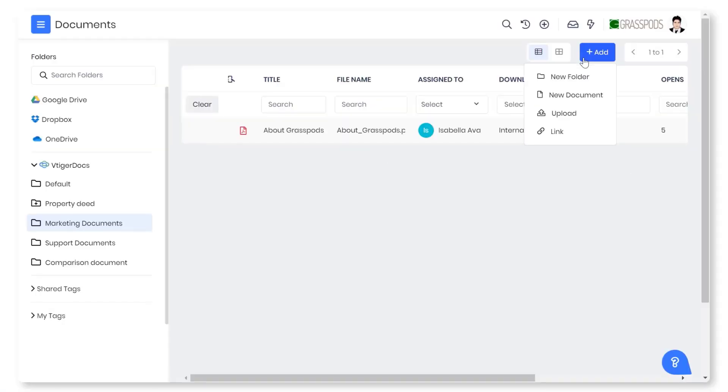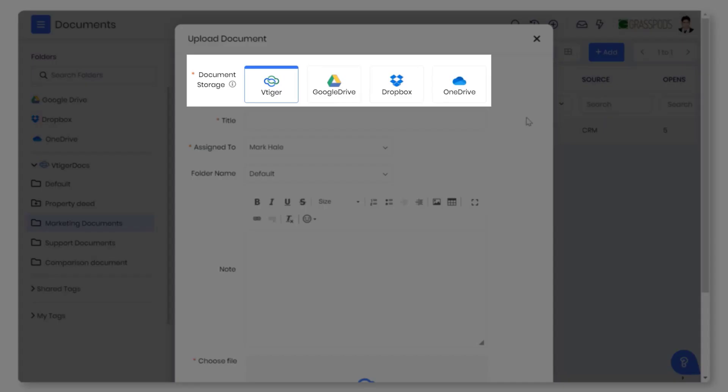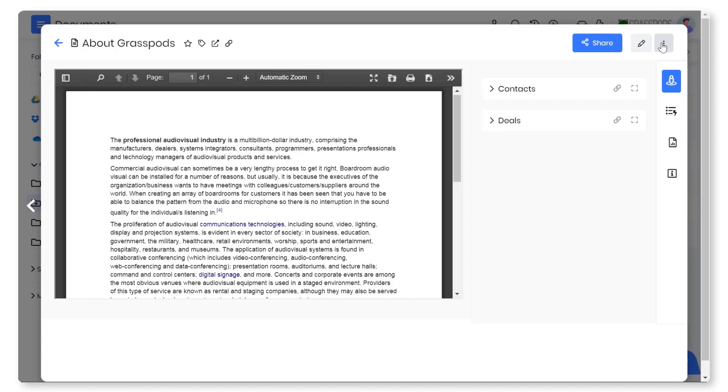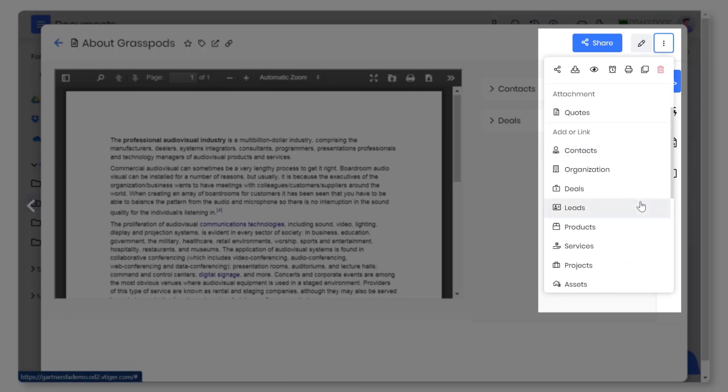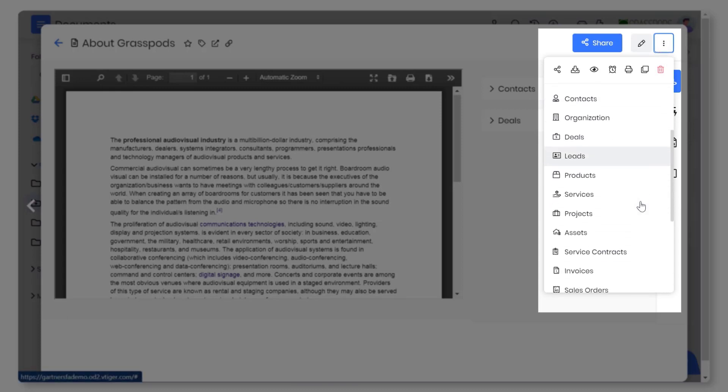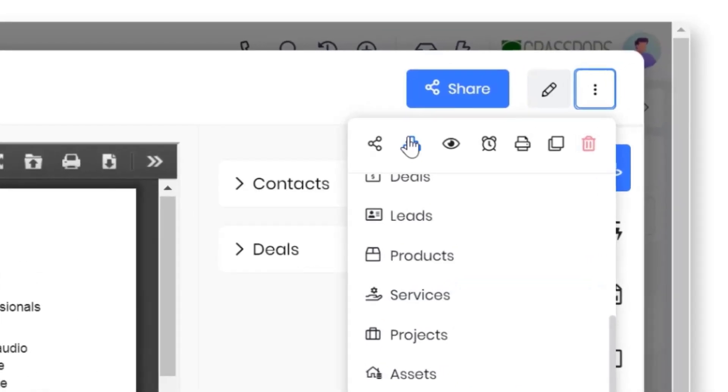You can upload documents to vTiger or into external applications. Team members can perform specific actions on documents: share documents as links or attachments, attach or link contacts, organizations, quotes, etc., and download documents for any future references.